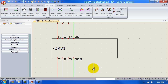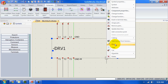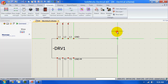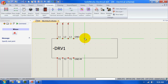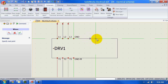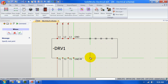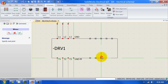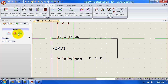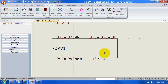Let's add some more terminals. We can do that by right-clicking on the symbol and selecting 'Add Connection Point.' Select the position where you want to place the connection point and just left-click to place it. Once we're done, select the green tick and the terminals have been placed.